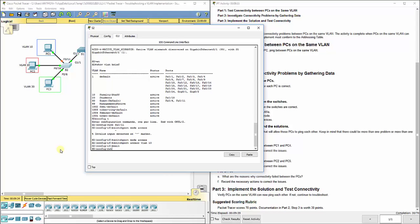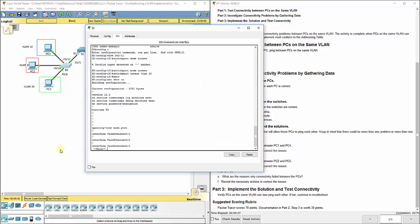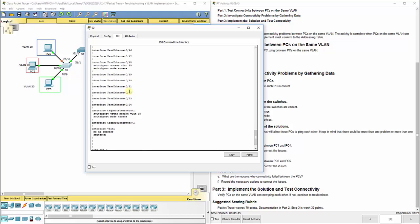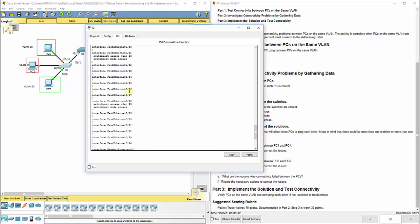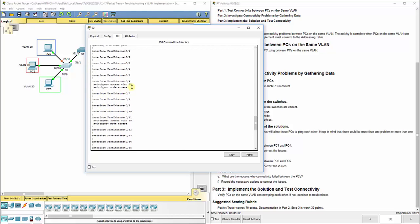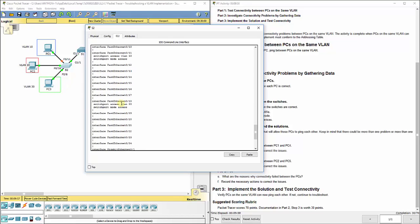Interface FA0/11. And we need to do switch port mode access, switch port access VLAN 10. And let's do a show run in general just to look at what's going on here. Interface FA0/11, we got that right. Switch port mode access, switch port access VLAN 10. 18 is correct for carrying 20 traffic to PC2. And 6 is correct for carrying 30 traffic to PC3.